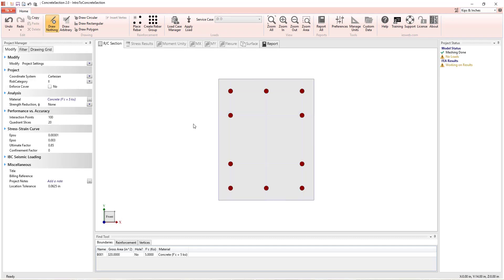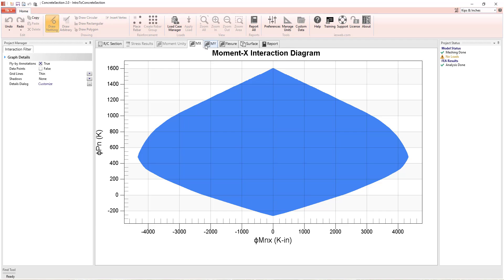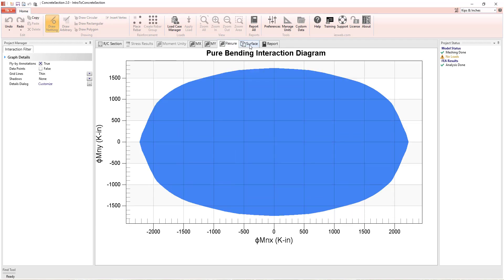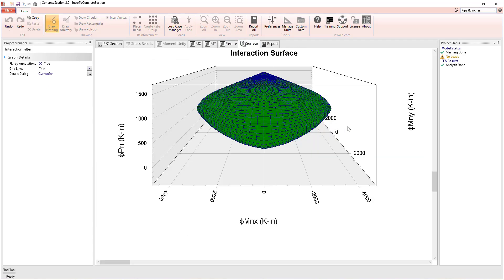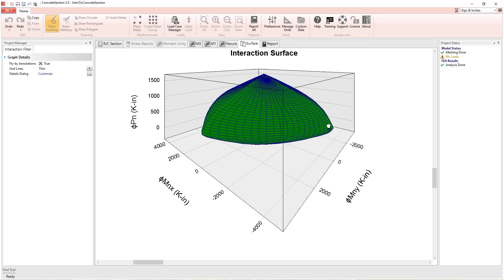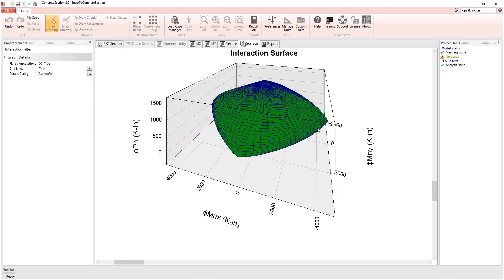With this basic information, Concrete Section is able to generate interaction diagrams for bending about the x and y axes, a moment interaction diagram, and a 3D interaction surface.